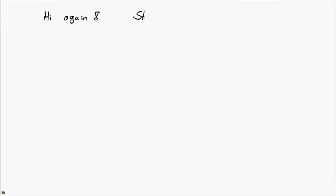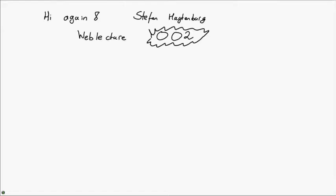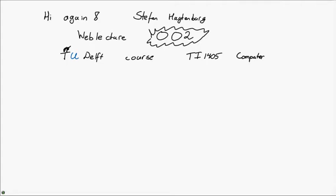Hi there, this is Stefan Hügelberg and welcome to my second ever web lecture. This web lecture, just like the last one which you may or may not have seen, still concerns topics from the TU Delft course TI-1405 Computer Organization, or whatever name and number that course currently goes by.